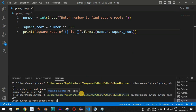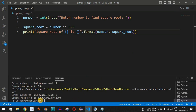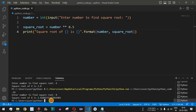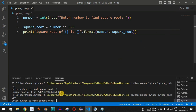Let's run the code again with the number 8. When we press Enter, we get a floating-point result as the square root of 8. Now, when we provide the number 16, what will be the output? You can check the square root of 16 and comment the answer in the comment section below.